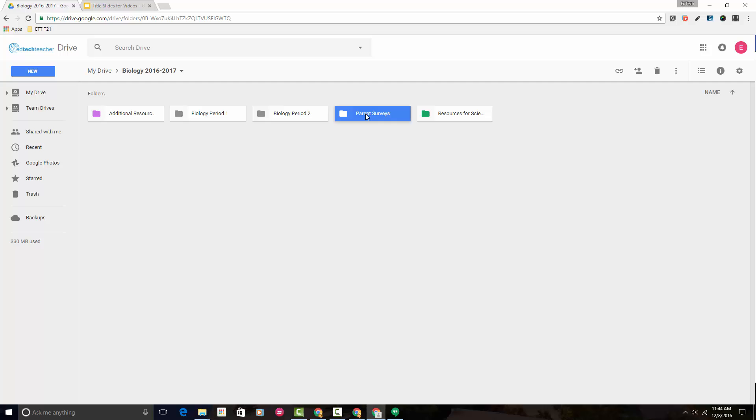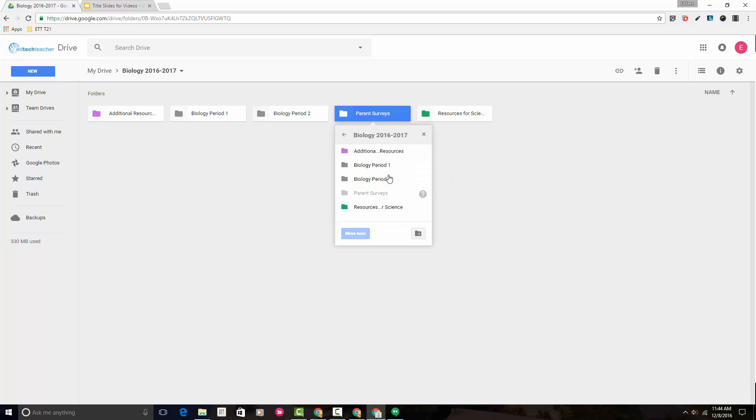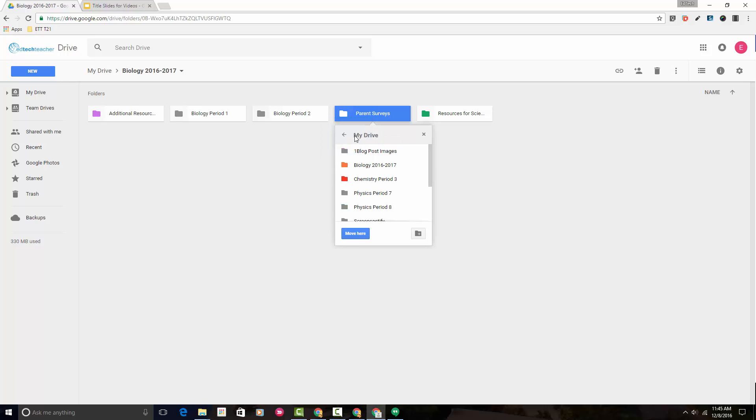The first is to right-click on it. From there, we can choose Move To. We'll left-click on Move To. Now we're going to use this back arrow right here. It will take us back out of Biology and into My Drive.